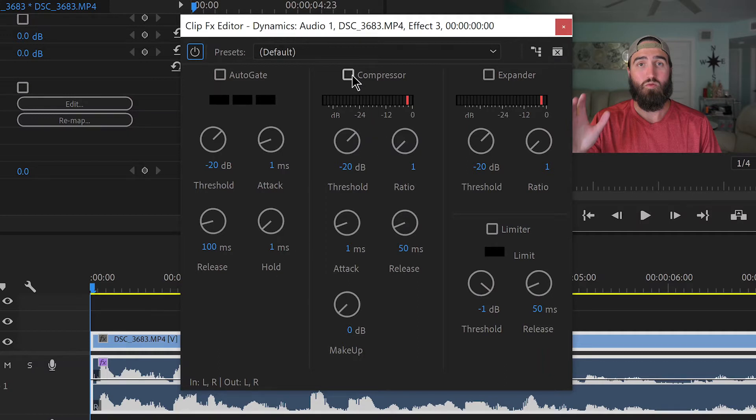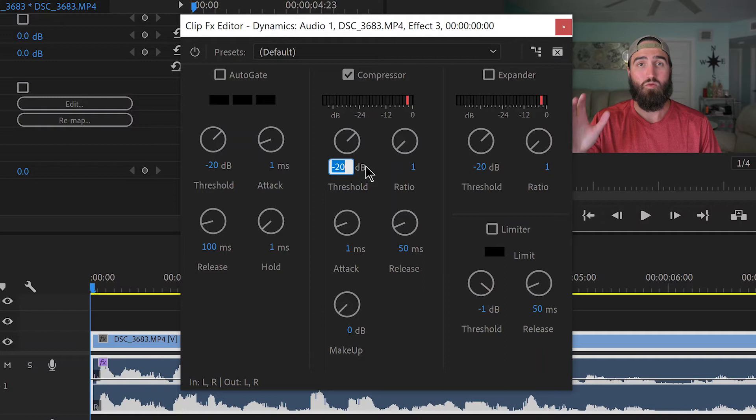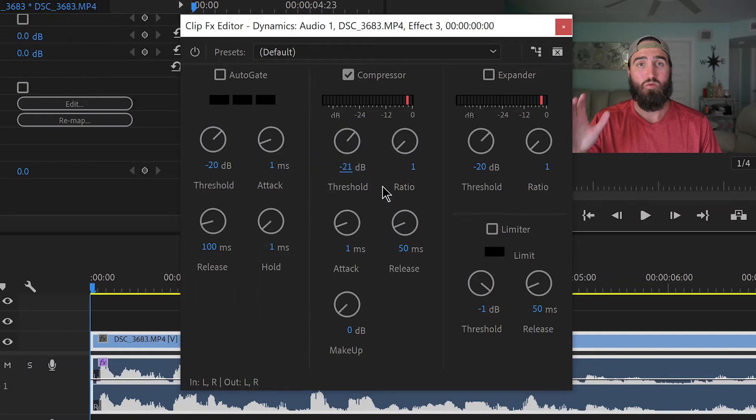The first one is the compressor, and you're going to come to the threshold. At the threshold you're changing this number to whatever that lowest volume was that you saw. So in my case it was negative 21. If your lowest volume was negative 18 or negative 12 or whatever it might have been, that's what you're going to want to put in the threshold option.